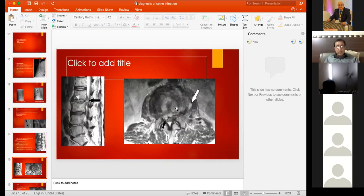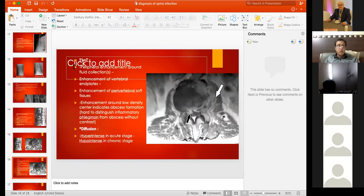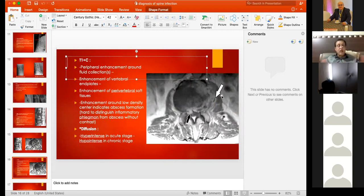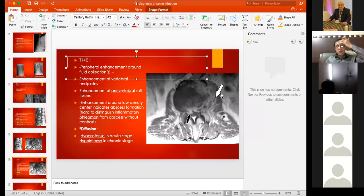On contrast T1 images there is peripheral enhancement around fluid collections. All areas of infection are enhanced with contrast, particularly the margins. There is also a diffusion-weighted sequence which shows hyperintense signal in the acute state and hypointense in the chronic stage.